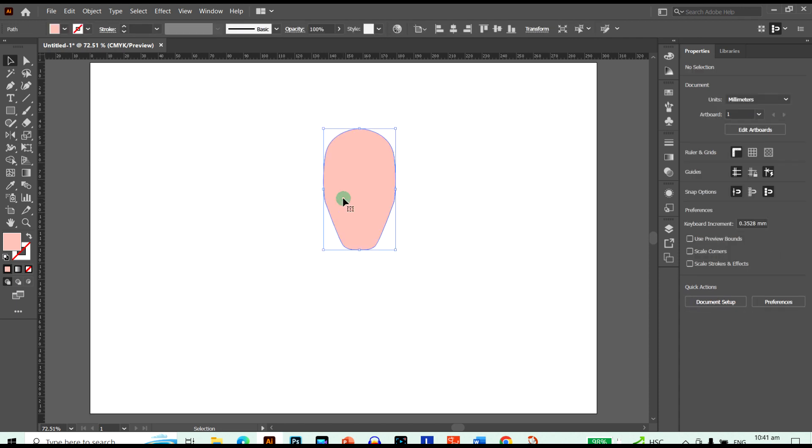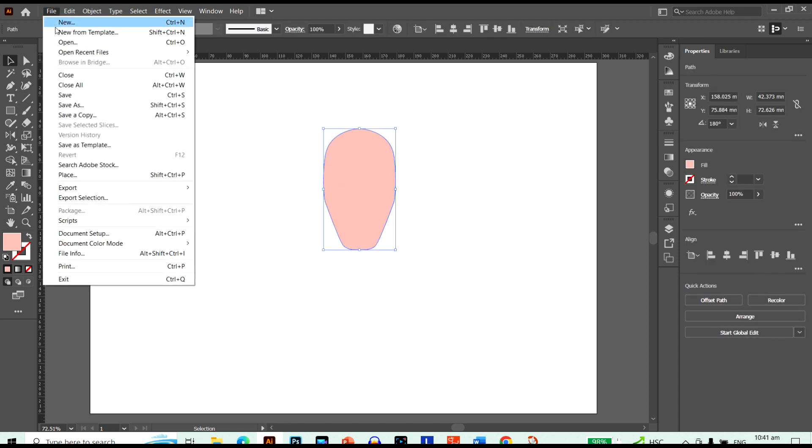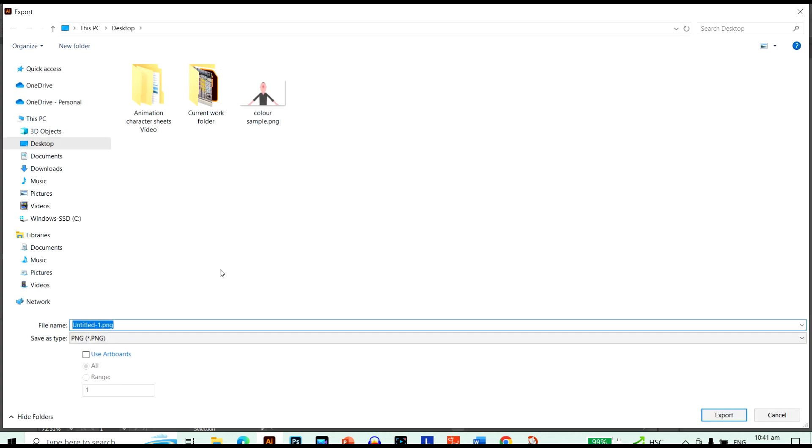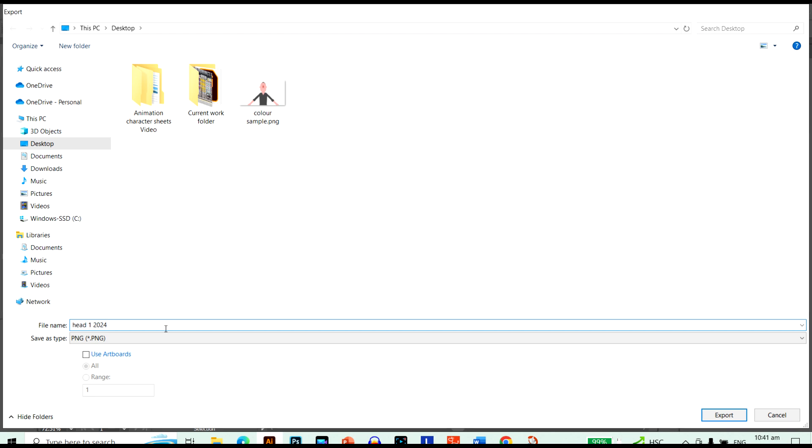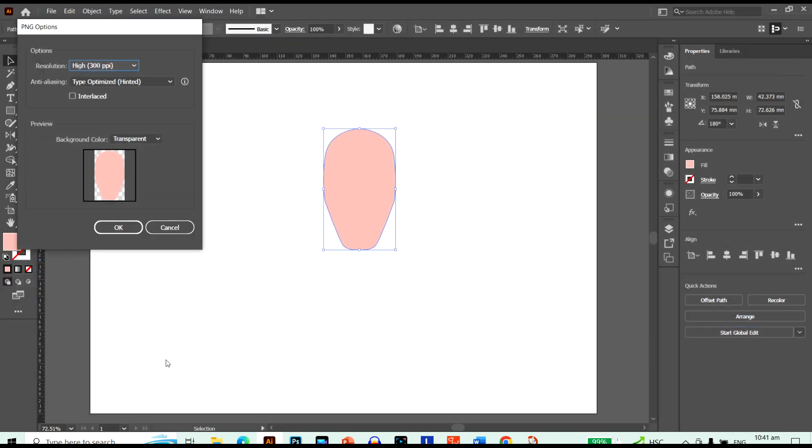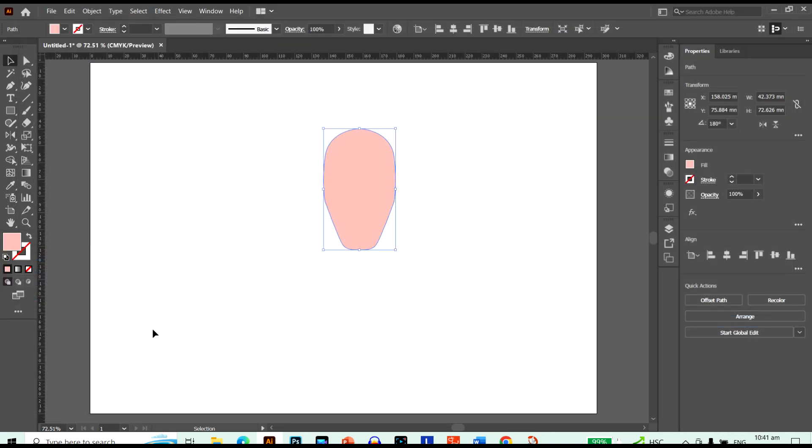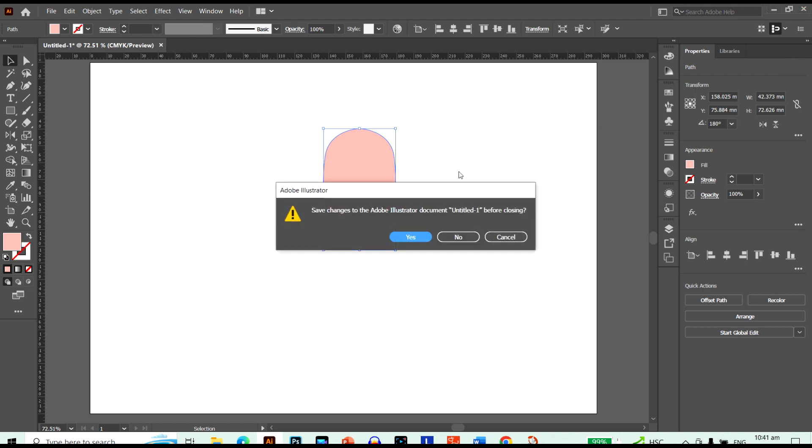I can just go over here. Go to File, Export. And just call it Head 1. And this is my first one for 2024. So I'm also going to put the years. That way it's easier to find it. And it's on our desktop. I don't need this anymore.